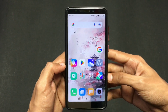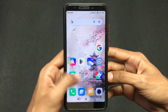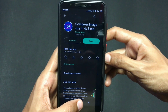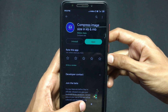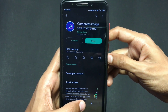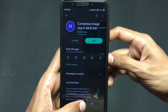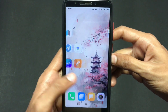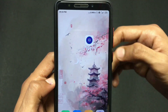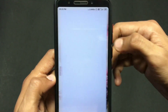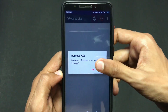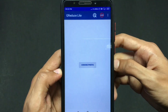So without wasting any further time, let's get into the video. The very first step is you need to download this app from the Play Store. I'll leave the link in the description so you can go check it out. After downloading, just open the application.